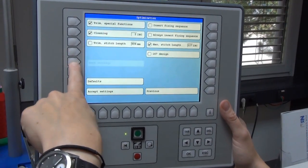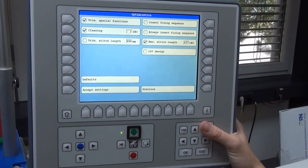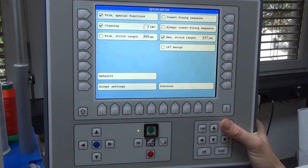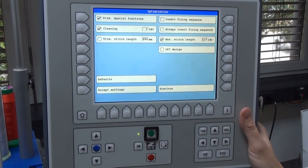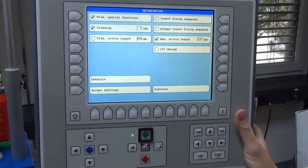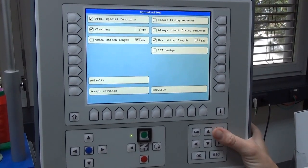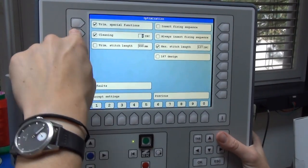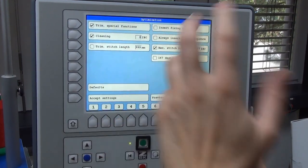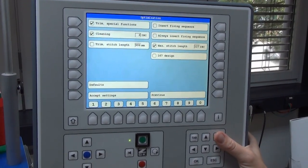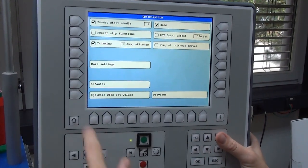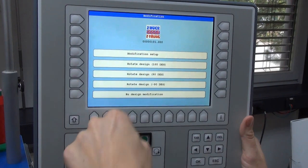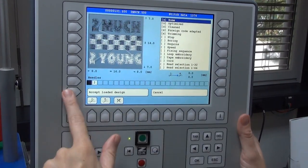Go to more settings and here you have cleaning activated. The standard value is always cleaning by five increments. So if the stitches in your design are shorter than five increments - 0.5 millimeters - the machine will clean it out. But now as we have small stitching we want to keep the small stitches. I click on cleaning again and say clean after three increments should be fine. So stitches that are shorter than three increments will be cleaned out. Accept settings, optimize with the set values. I want no modification and accept what I see.